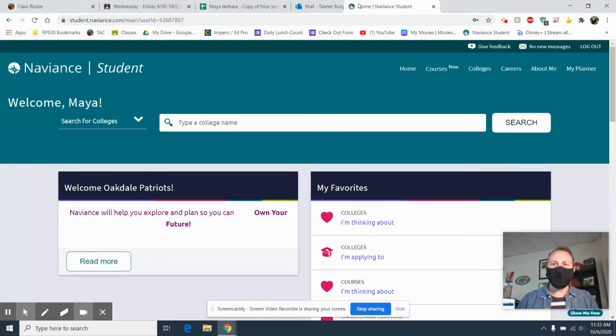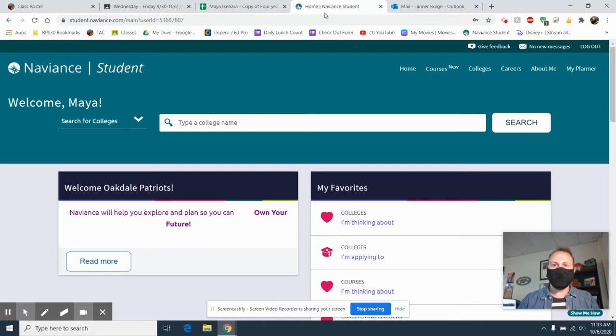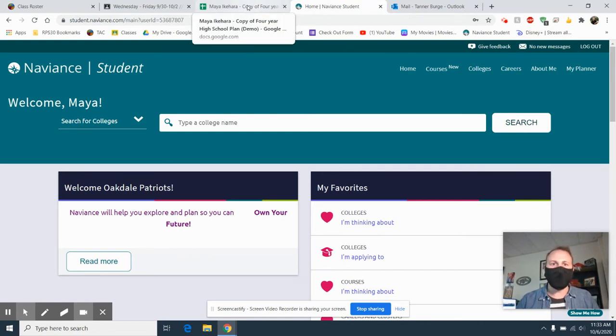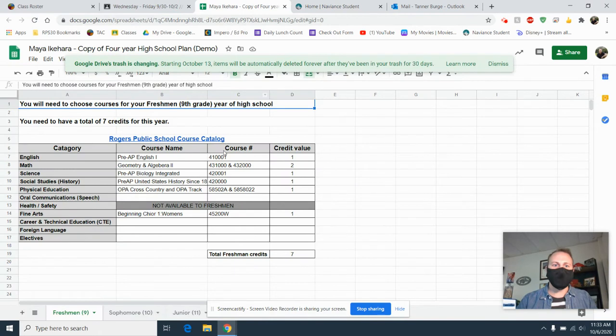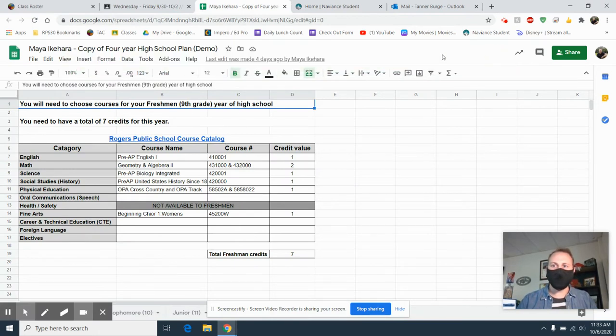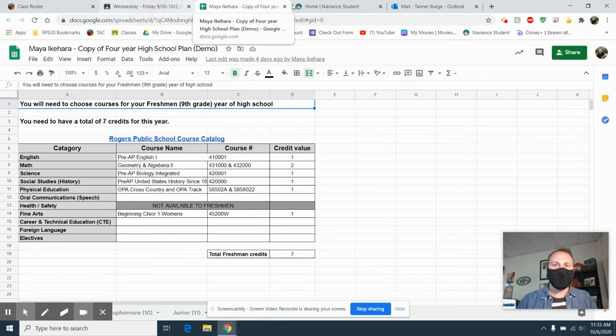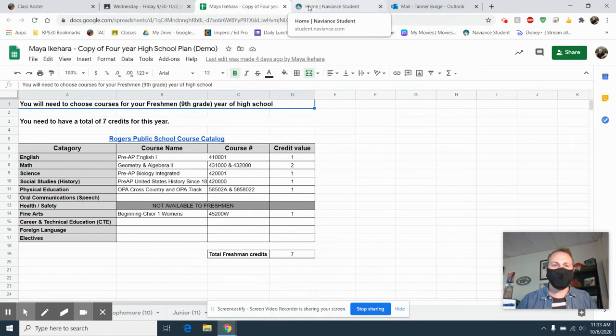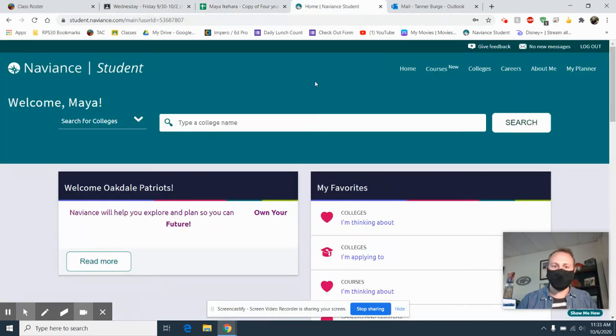You want Naviance open. You're going to have to log into that using Clever, and I'll put the link on the Google Classroom. You also want to have your four-year plan open in Google Sheets. That's pretty much it to start.